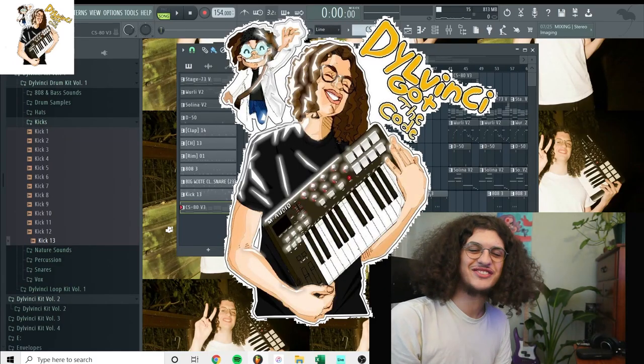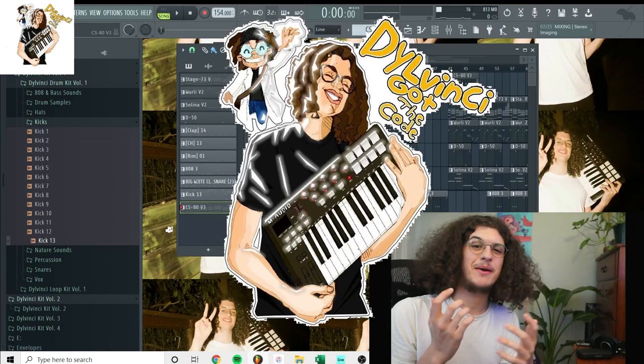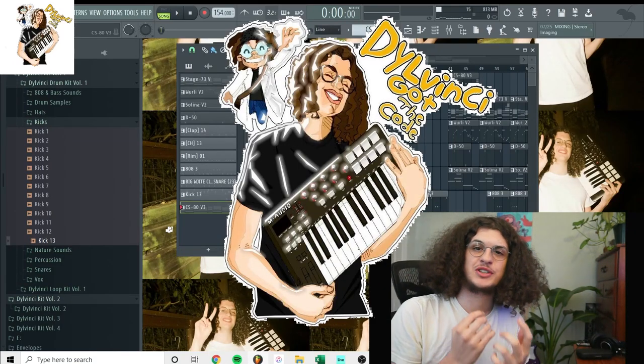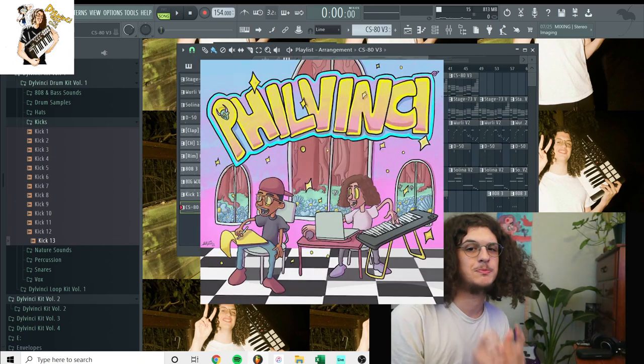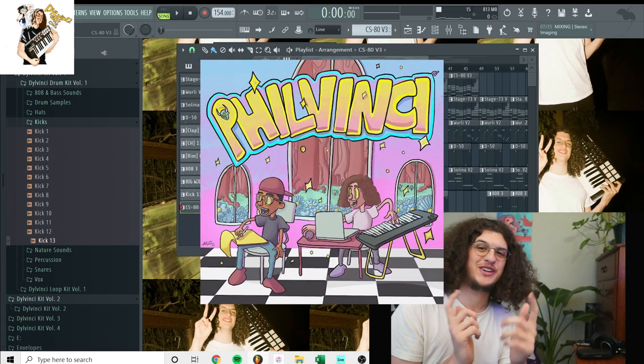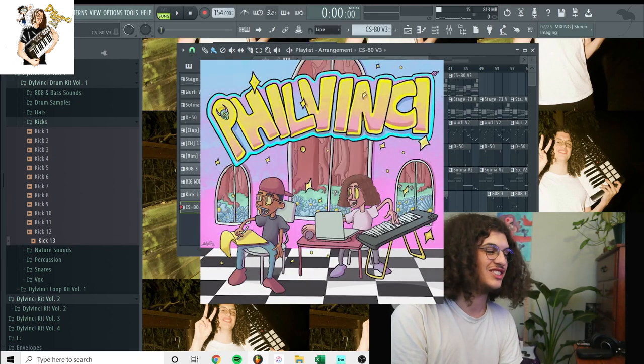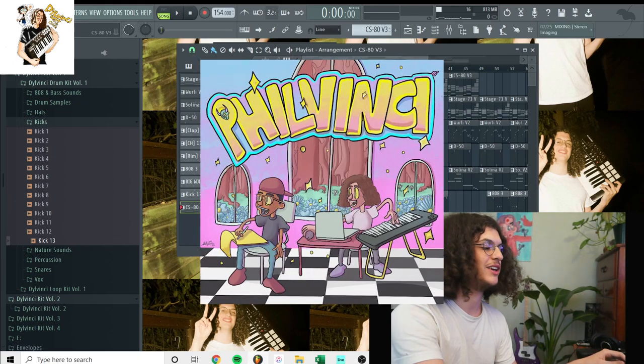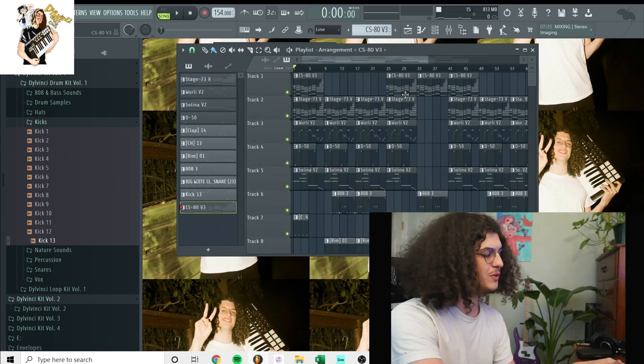Hey, what's up guys? It's DelVinci. Today I'm back with another Beat Breakdown. I'm going to be showing you guys how to produce Beat It by Real Young Phil. So yeah, I'm going to start out by playing the beat real quick.